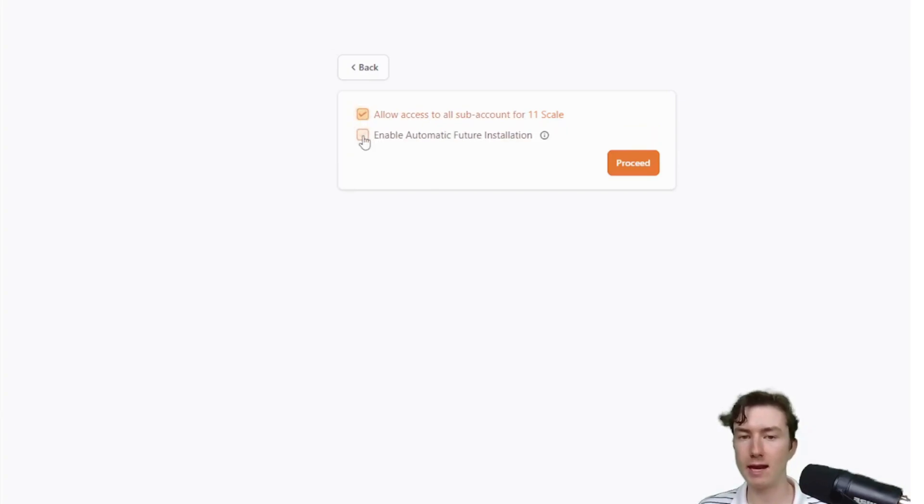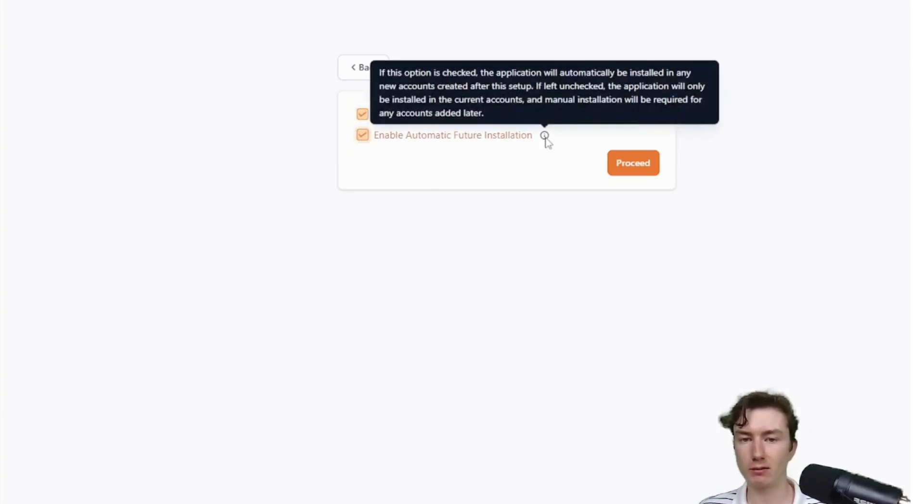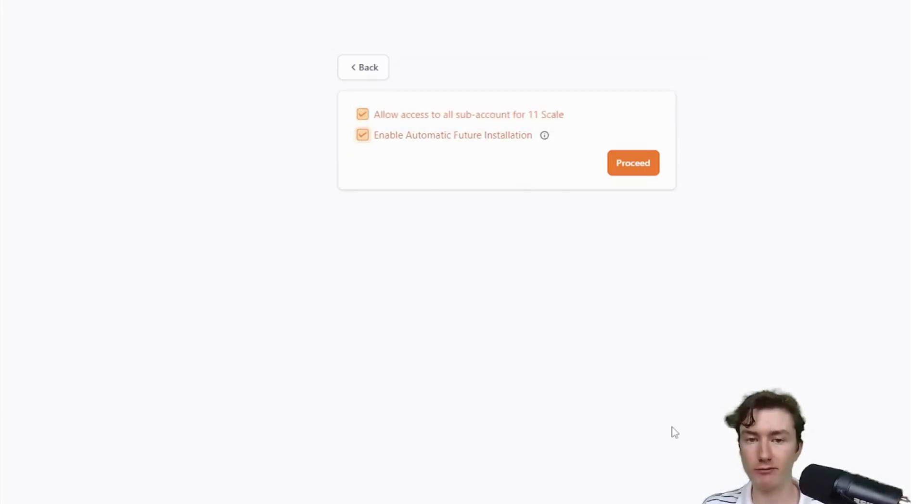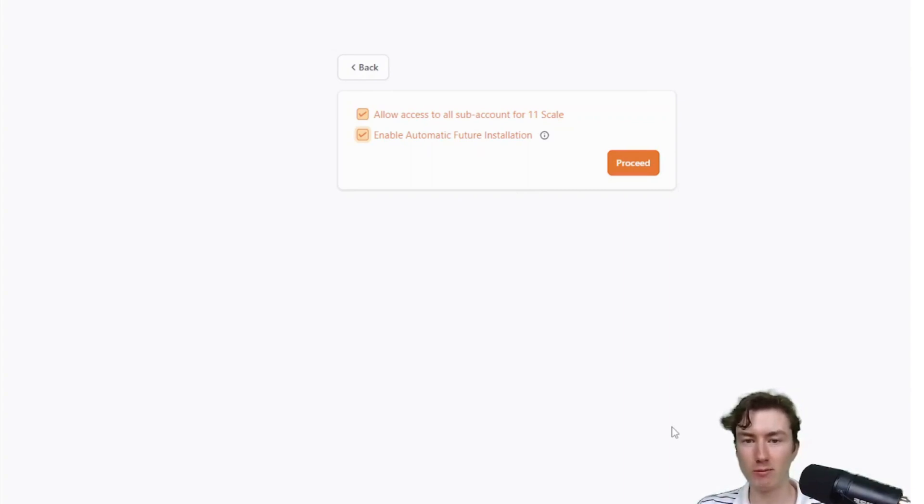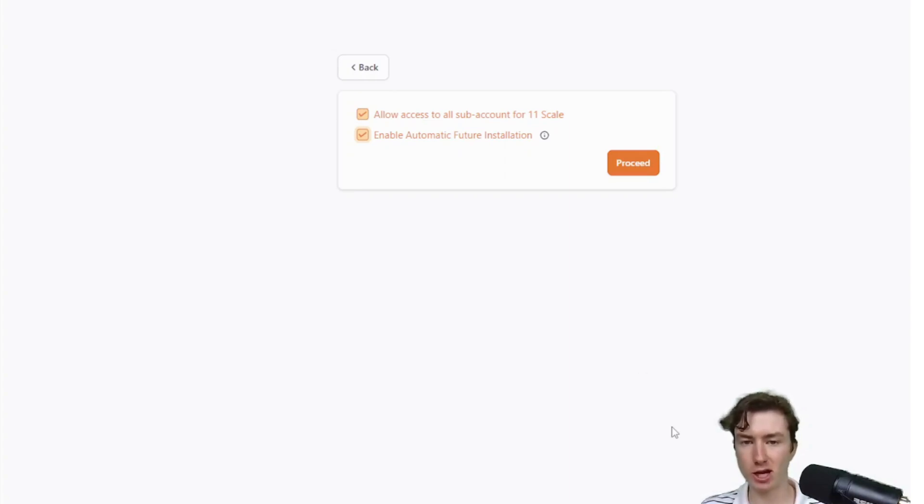Then we want to click enable automatic future installation. Because otherwise, we'll have to install it manually for each subaccount. Make sure those two are checked. This is absolutely mandatory. It will not work unless you have both of these checked. Then press on proceed.